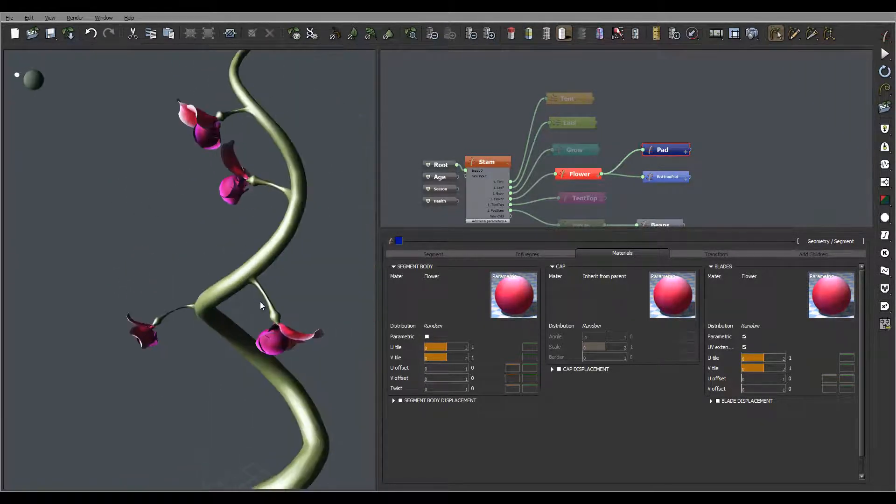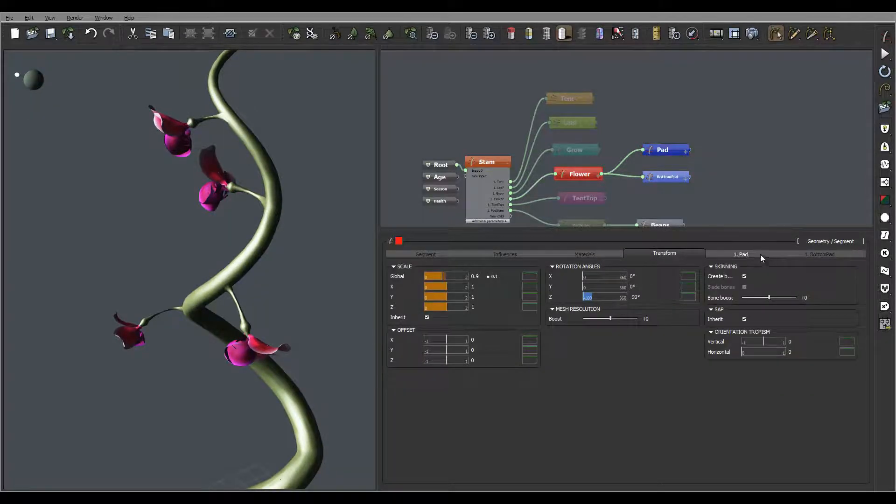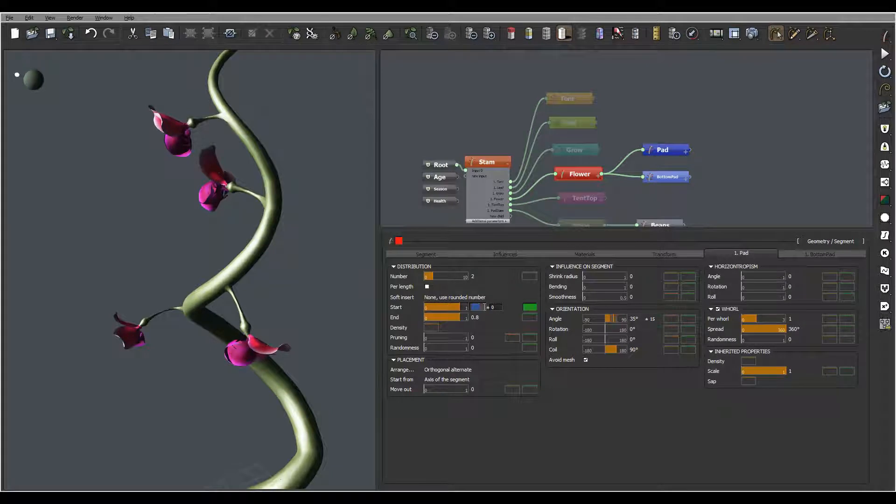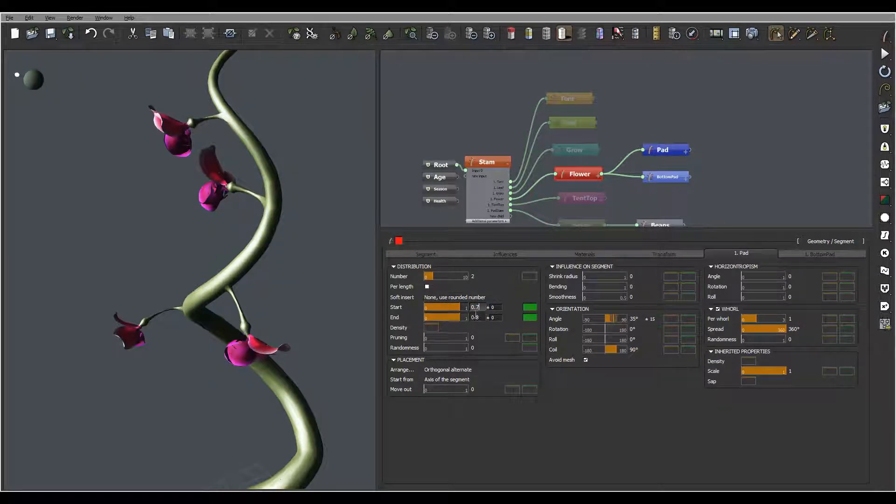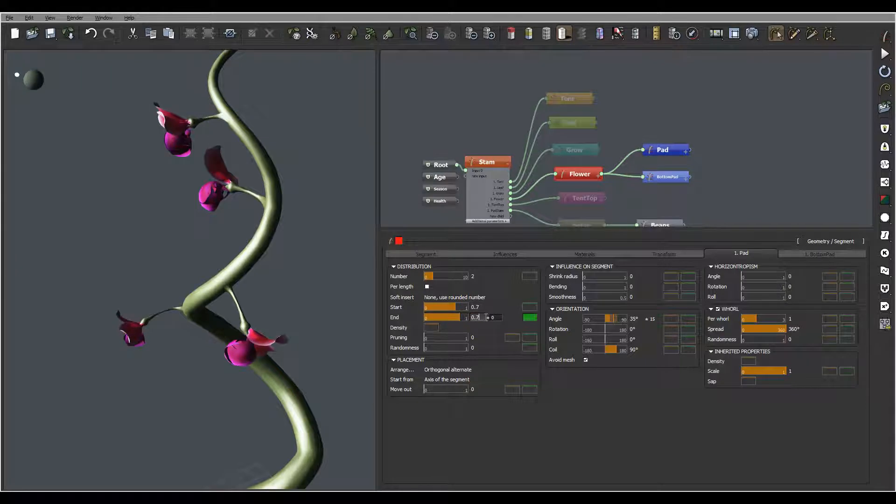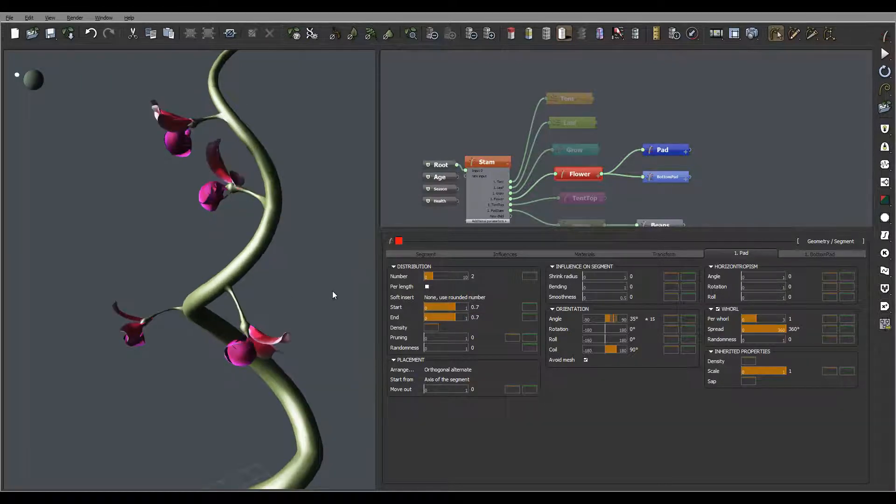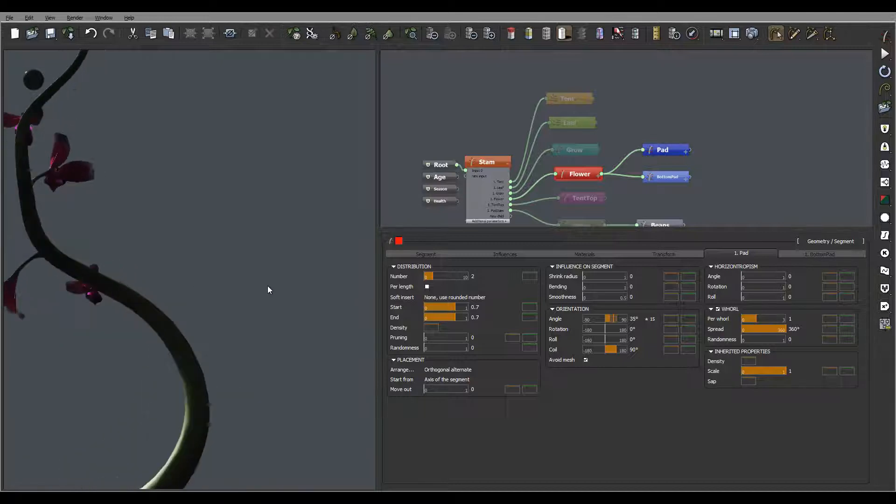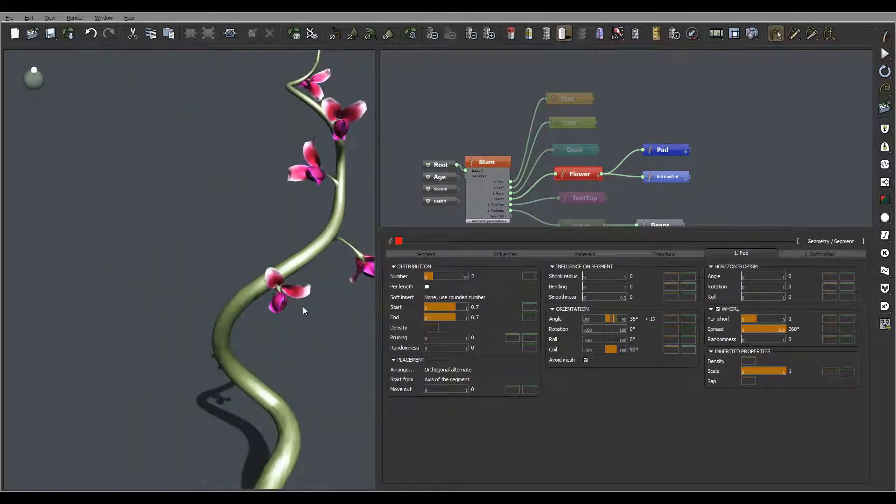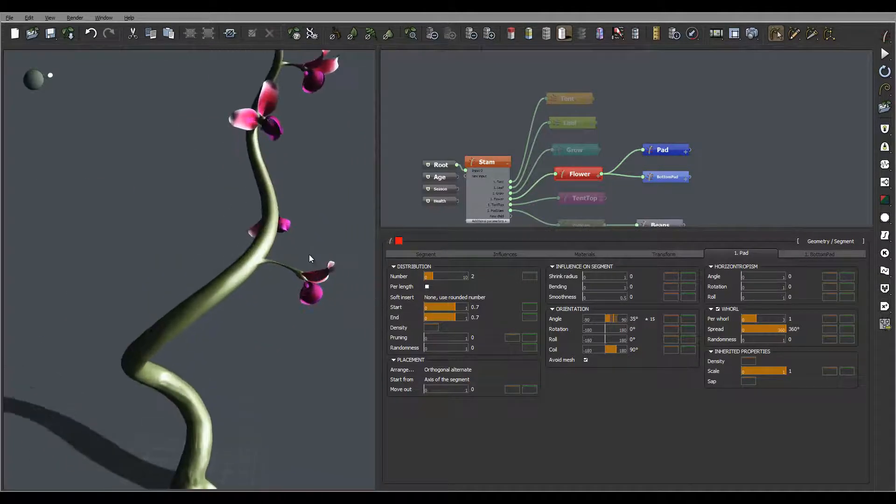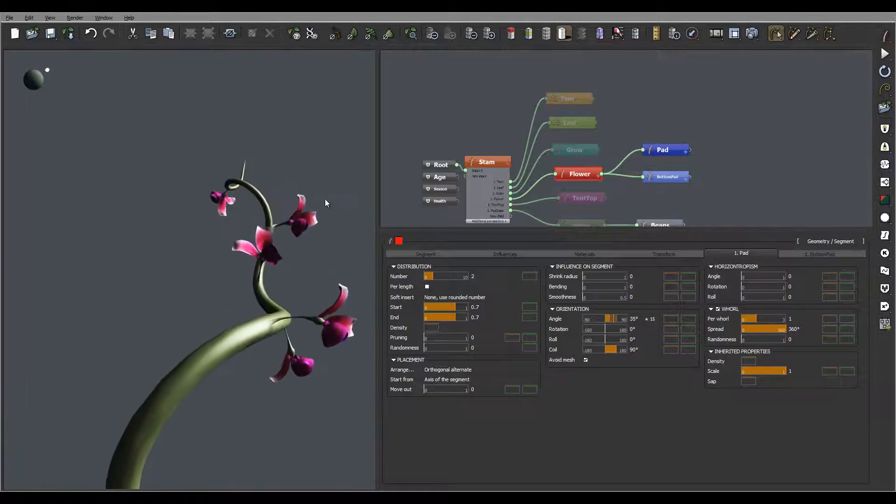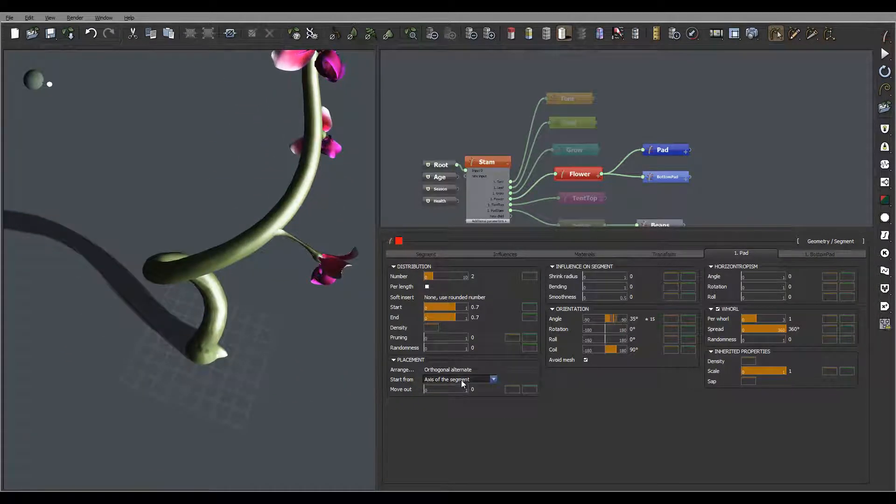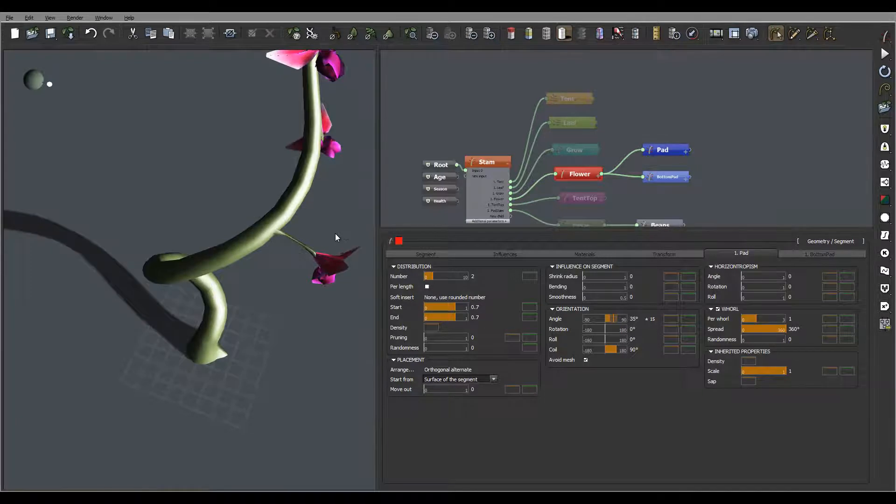Maybe move these petals just a little bit down that area. So let's go to the petals and right here we'll just put it 0.7, 0.7. There you go, just move them a little bit off. Let me see how they look right here and also let's go to the surface segment place.